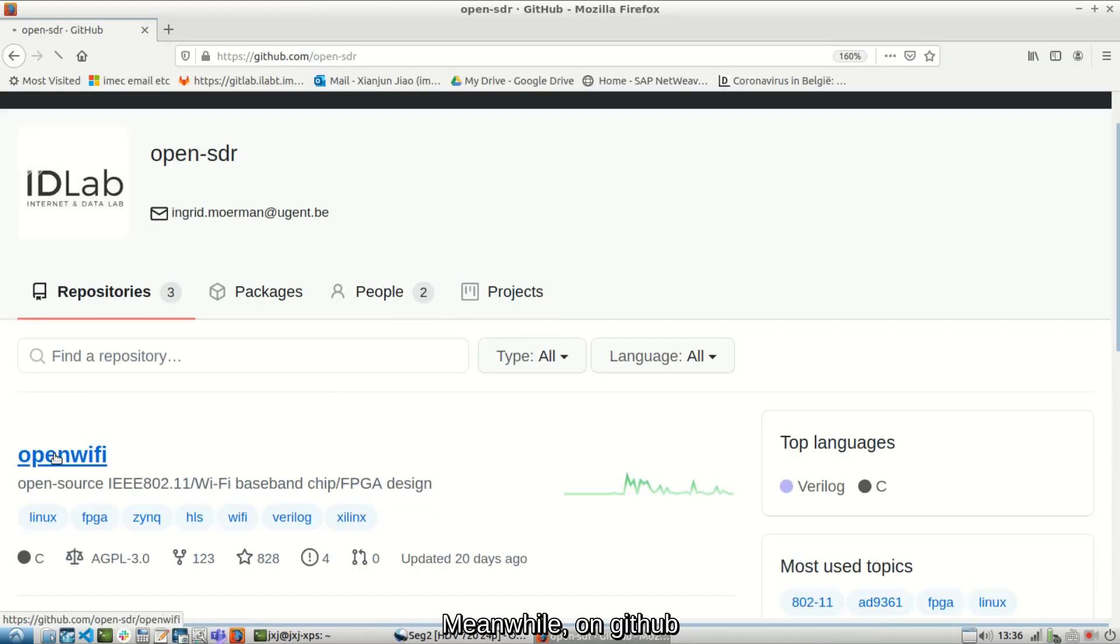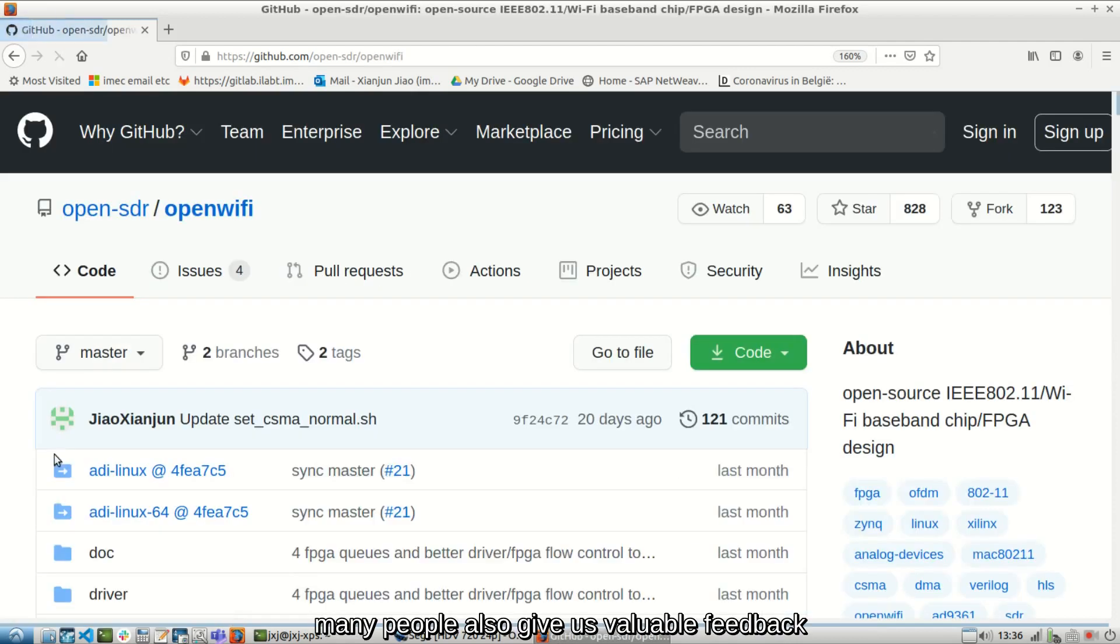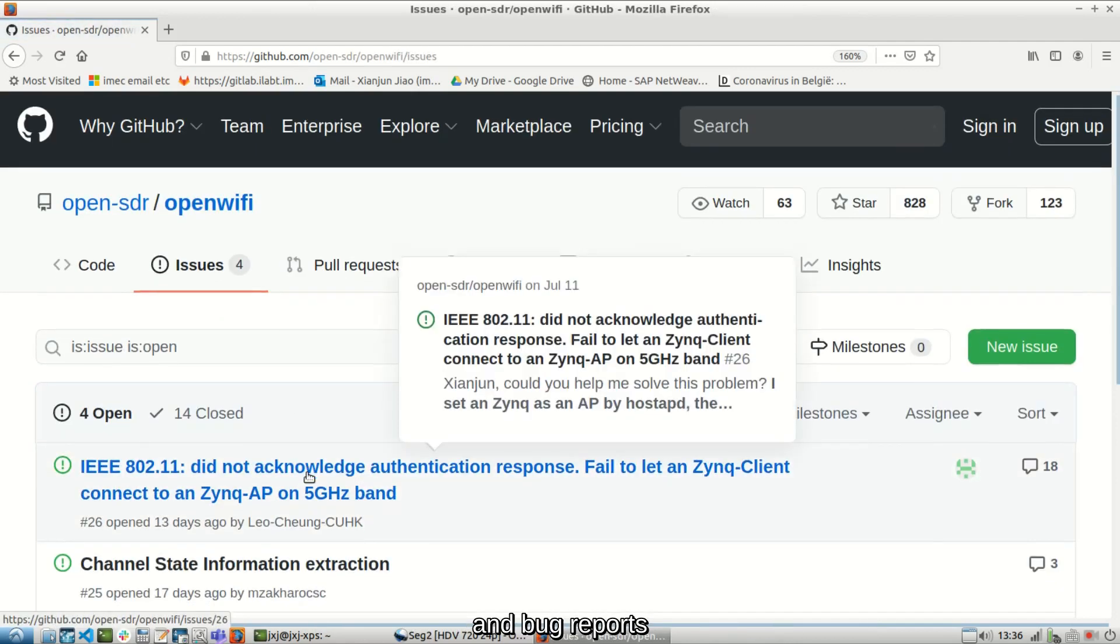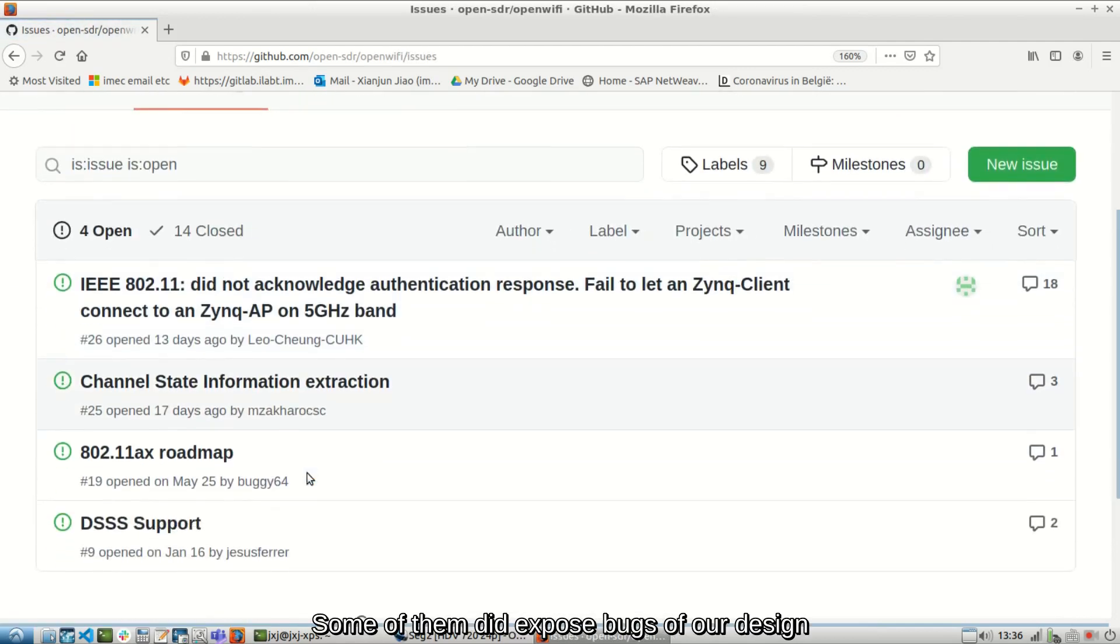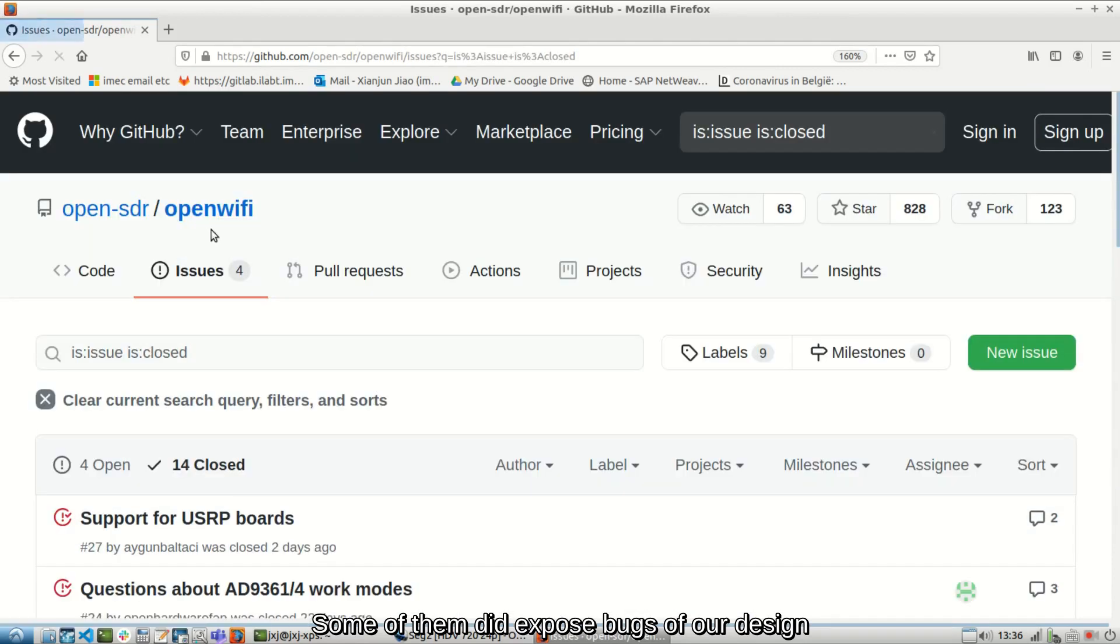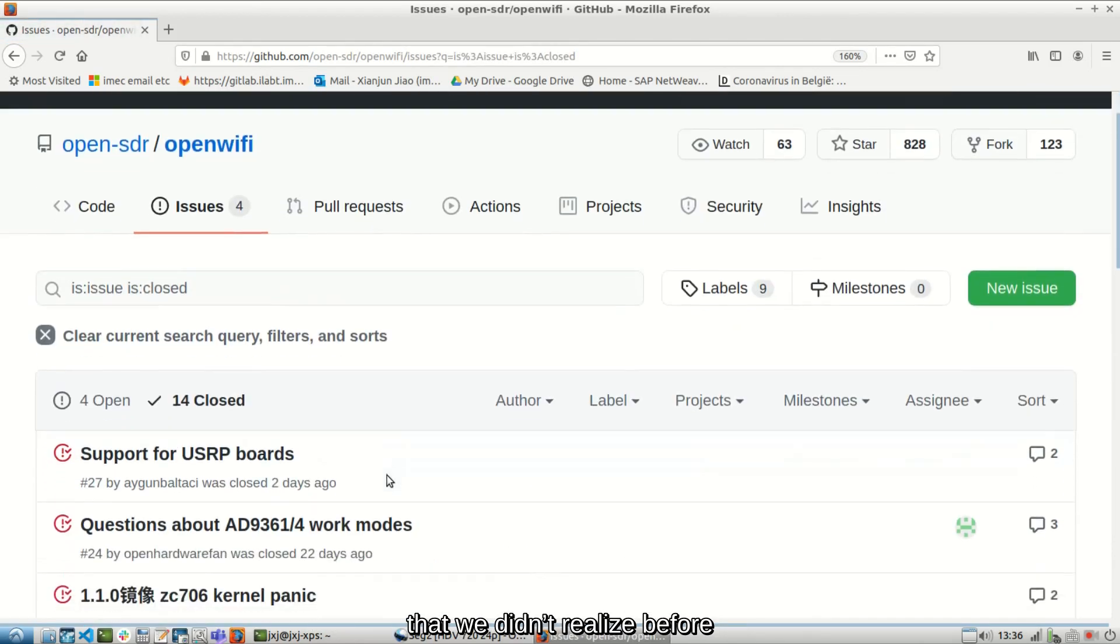Meanwhile, on GitHub, many people also give us valuable feedback and bug reports. Some of them did expose bugs of our design that we didn't realize before.